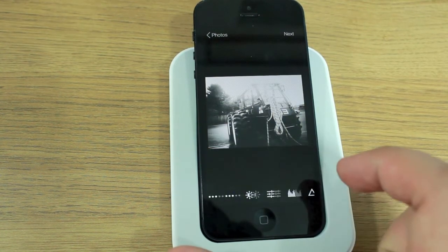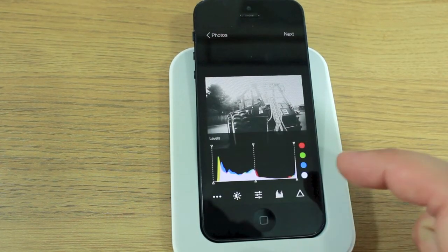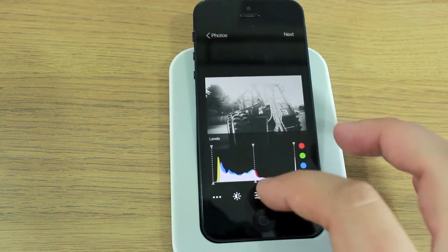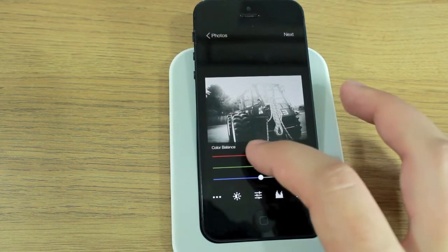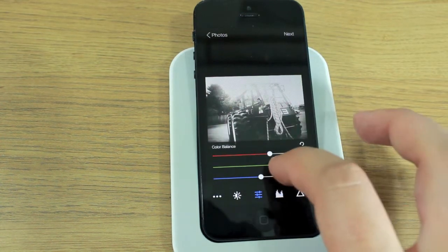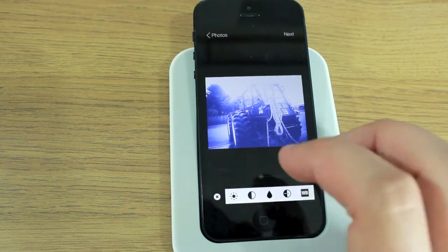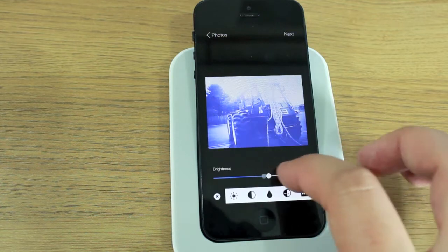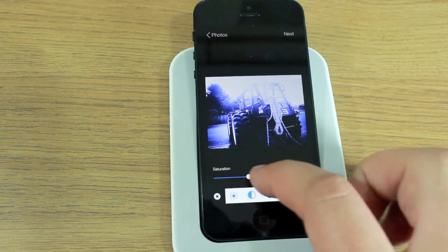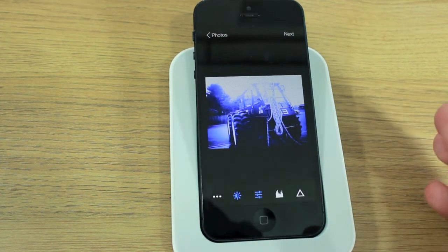Once you're happy with everything, you can adjust all your levels — you've got gamma levels, it's really professional editing tools for a phone. You can change color balances, changing the red, green, and blue hues, as well as changing things like brightness, contrast, and saturation.